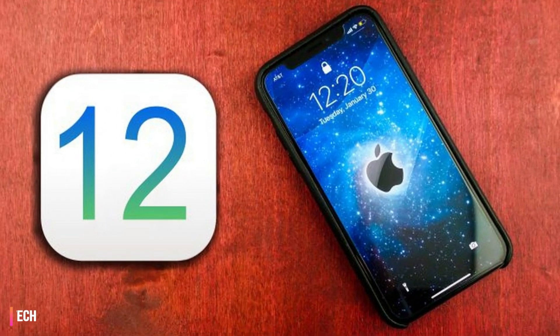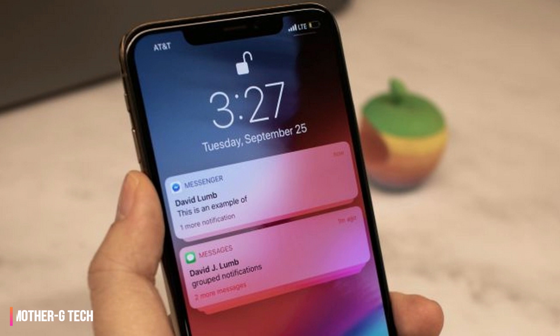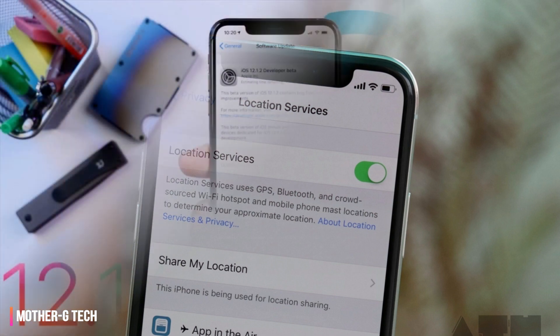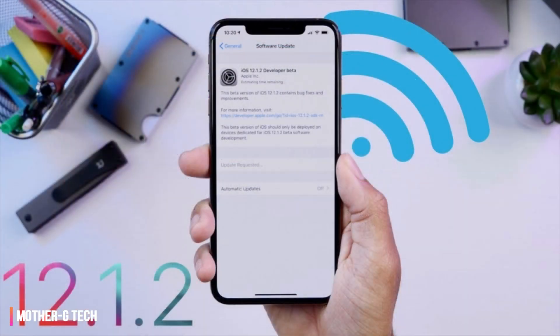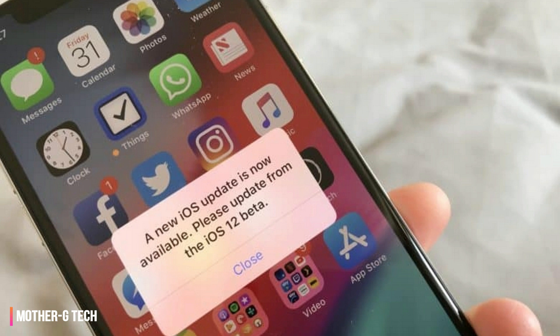iOS 12 problems: how to fix issues in iOS 12.1.2. We explore the existing iOS 12 problems and how to fix them. iOS 12 is just about everywhere now, with most iPhone and iPad devices updated to the new operating system. Though iOS 12 came to sweep away the slew of bugs and issues that had been plaguing iOS 11, the new operating system has come with its own share of problems.